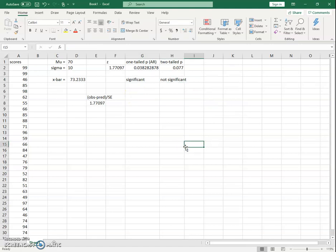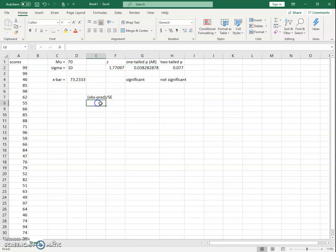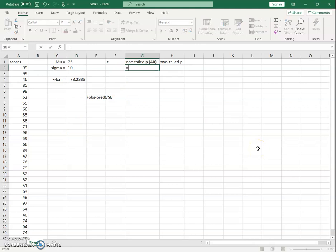There's also the option to calculate z-scores directly using the formula and letting Excel do the math, then use the NORM functions to get a p-value. Now let's consider a case where we'd have a negative z-score — say we expected mu to be 75 instead of 70. Since our sample mean of 73 is below 75, the z-score is negative. In this case, the p-value from Z.TEST will be greater than 0.5 because the area to the right of a below-average score covers more than 50% of the distribution.